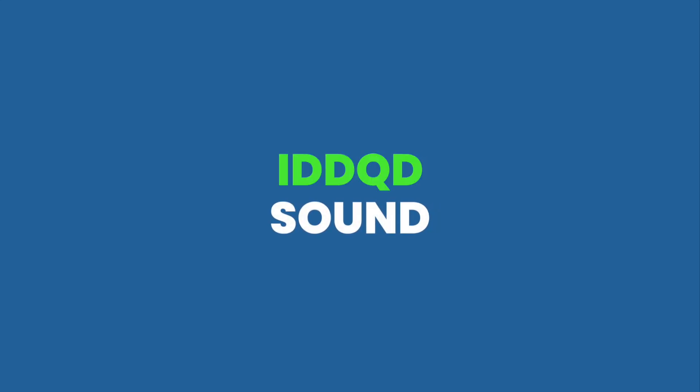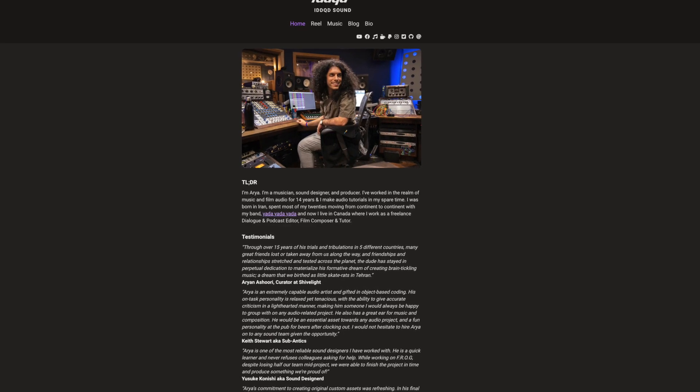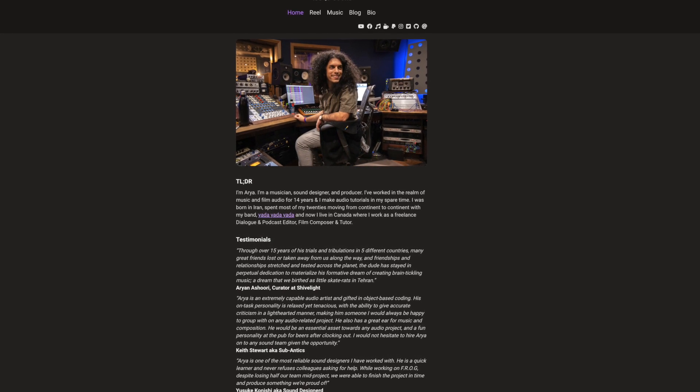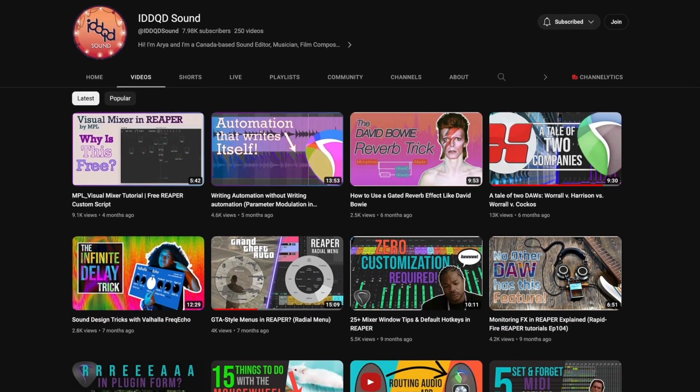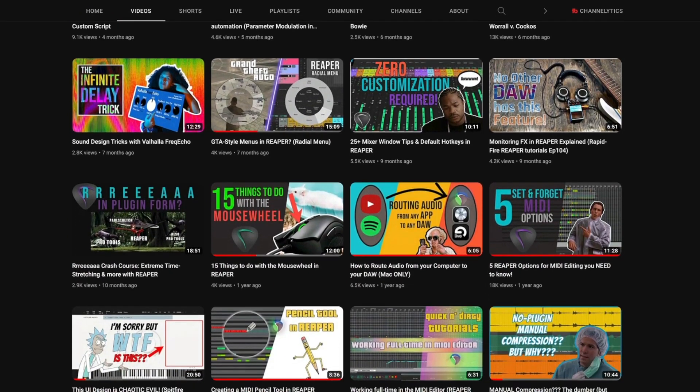Number four on the list: IDDQD Sound. IDDQD Sound is a focused Reaper channel that is predominantly geared towards intermediate and advanced users. The channel is run by Arya Afshar — I hope I pronounced your name right — who's a music producer, sound designer, and a film composer based out of Canada. This guy is what I would consider a mega Reaper expert. The amount of knowledge in his brain is staggering. His rapid-fire Reaper tutorials get right to the point. They're fast-paced and packed full of so much useful information, it's honestly mind-blowing. So if you're into that kind of thing, check it out.